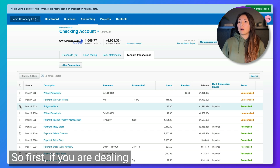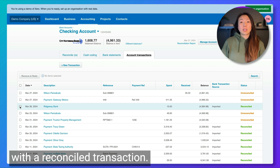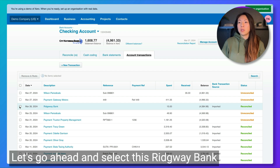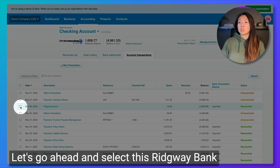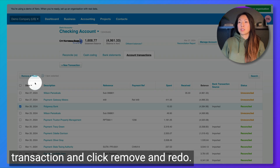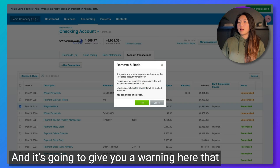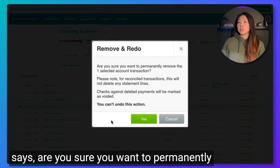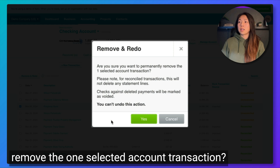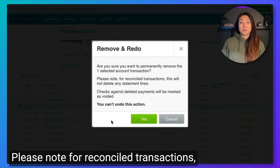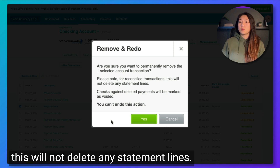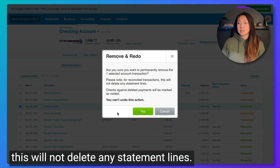So first, if you are dealing with a reconciled transaction, let's go ahead and select this Ridgeway bank transaction and click Remove and Redo. It's going to give you a warning that says: are you sure you want to permanently remove the one selected account transaction? Please note, for reconciled transactions, this will not delete any statement lines.